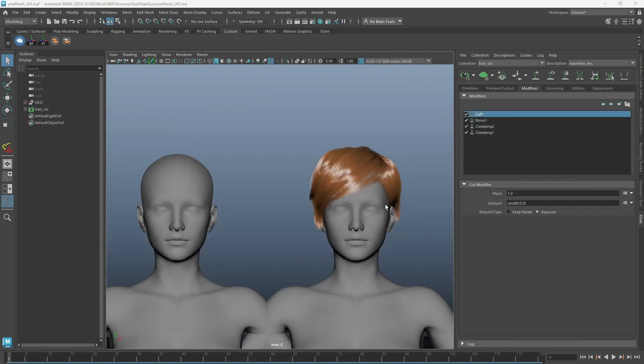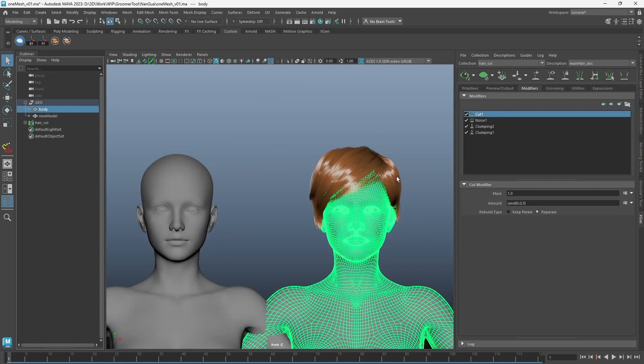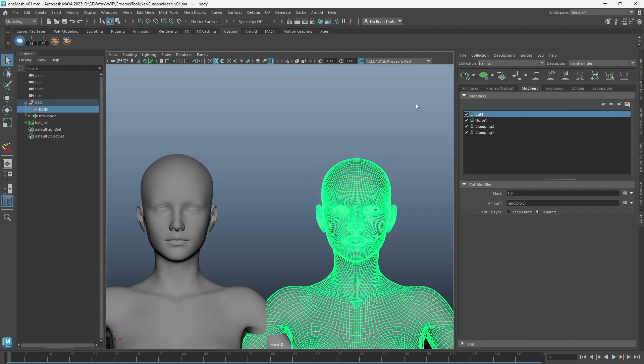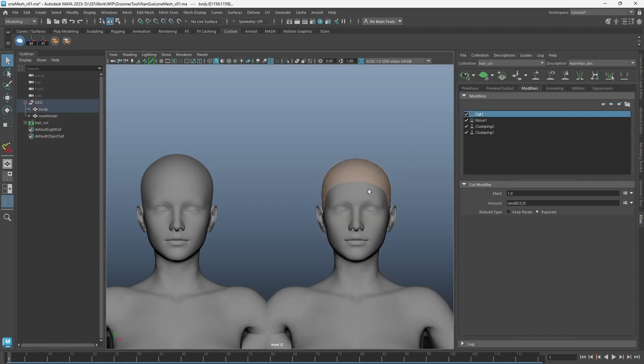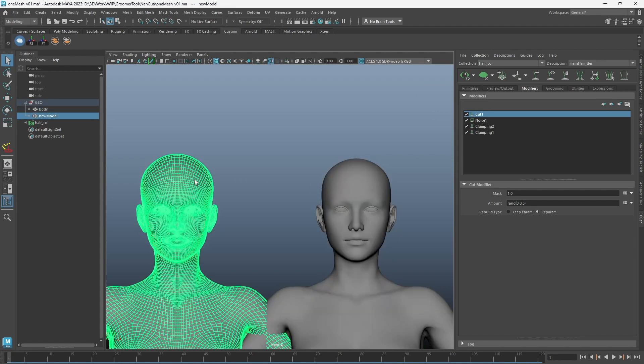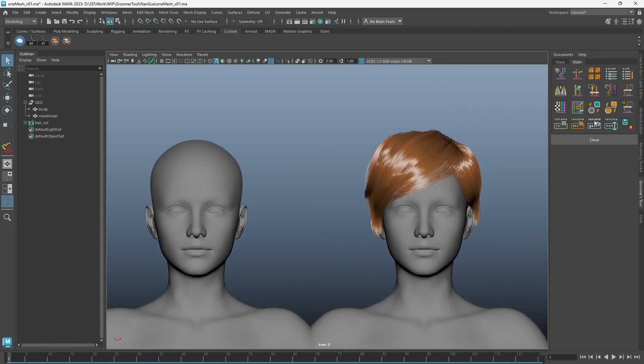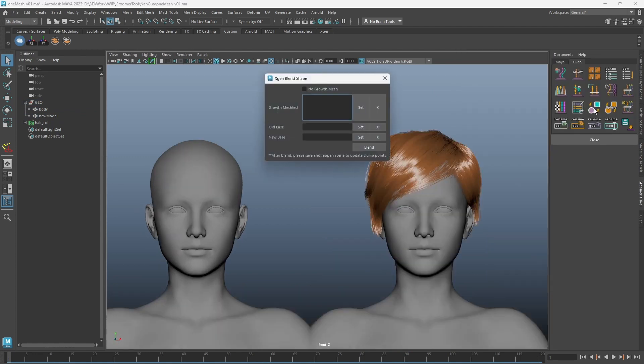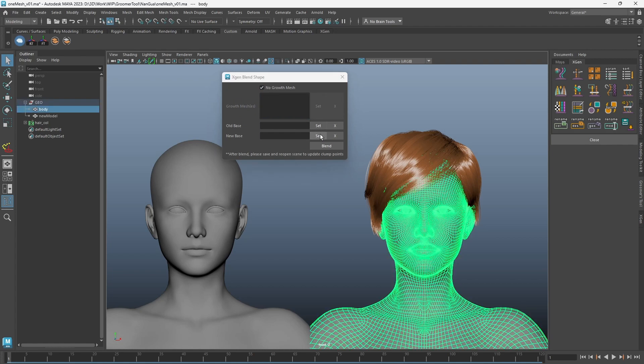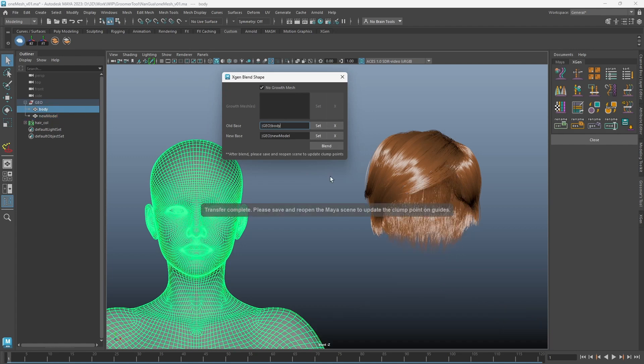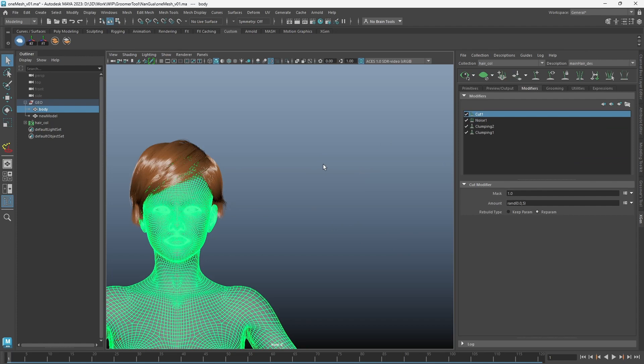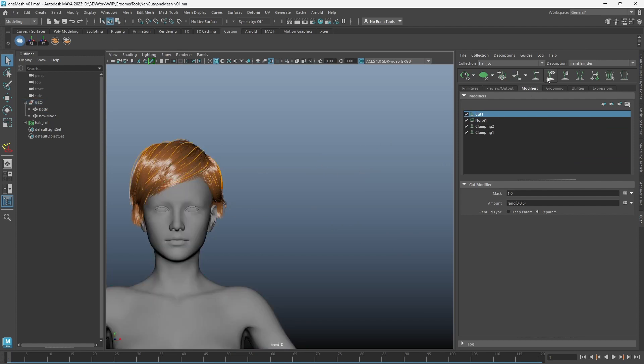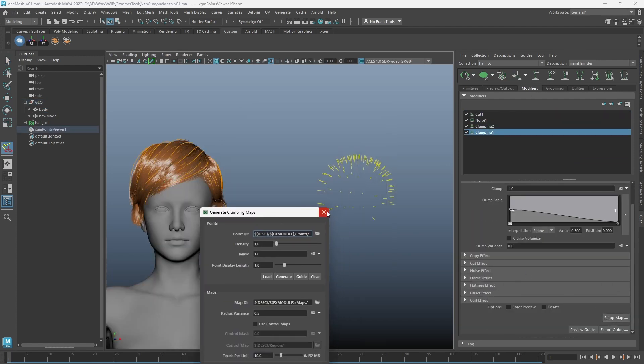When the x-gen is not built on any extracted growth mesh, you can still utilize the blend shape tool. This x-gen hair is built on bind patches directly on the body base, and we need to blend shape this to the updated body base. To do this, simply check on 'no growth mesh', set your old body base and the new body base, then click blend. Remember, we will need to save the scene and reopen it to fix the clumping points.